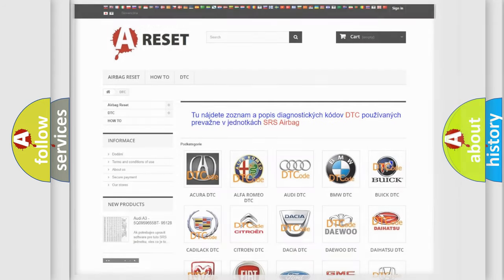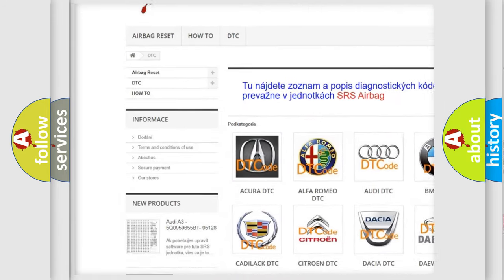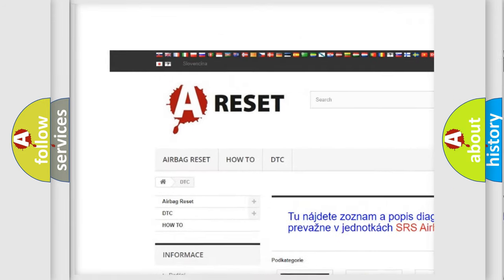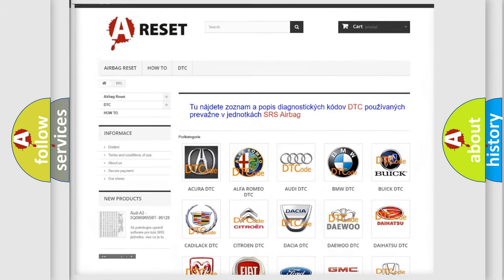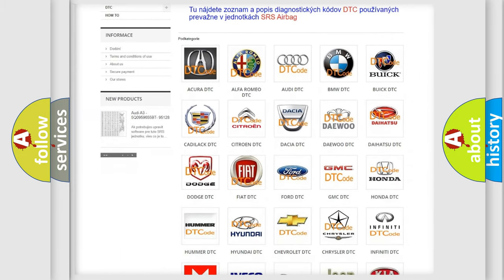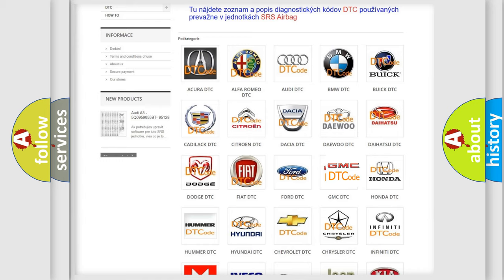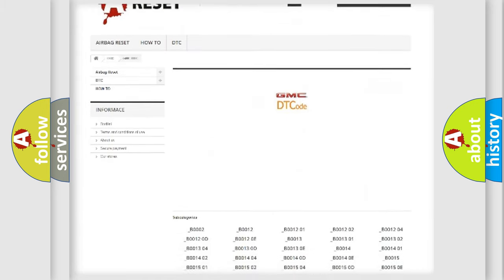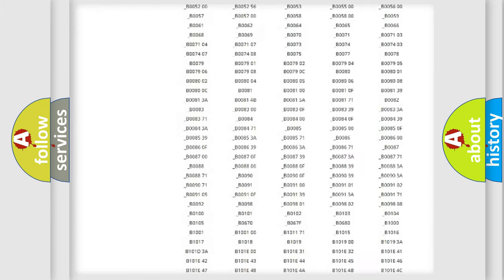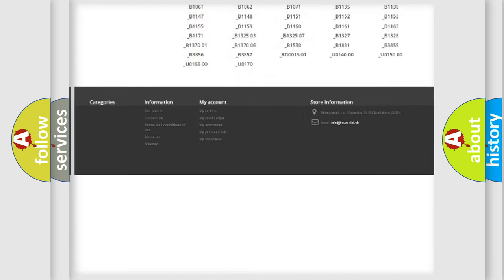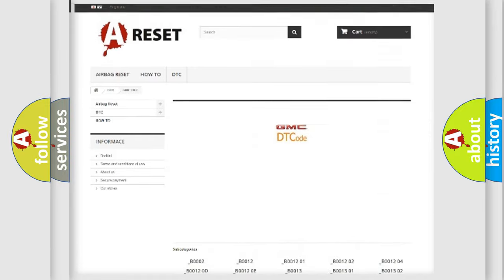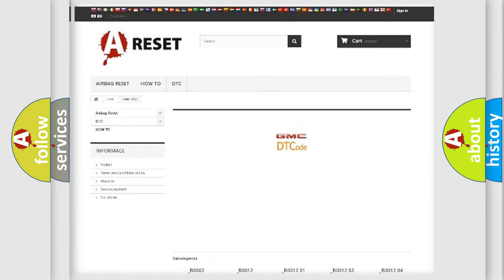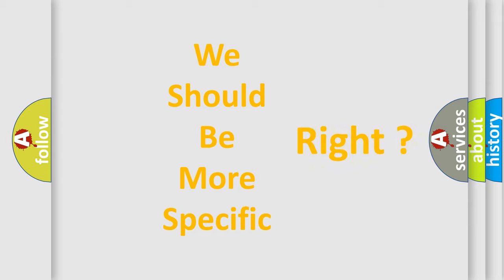Our website airbagreset.sk produces useful videos for you. You do not have to go through the OBD2 protocol anymore to know how to troubleshoot any car breakdown. You will find all the diagnostic codes that can be diagnosed in GMC vehicles, and many other useful things.